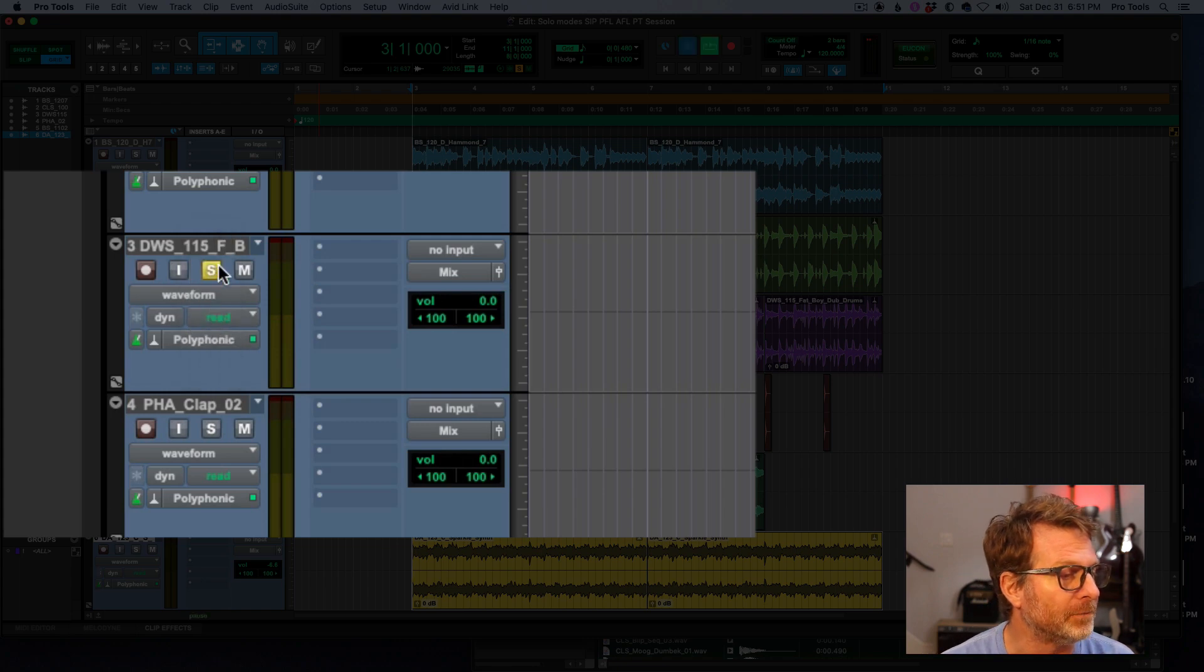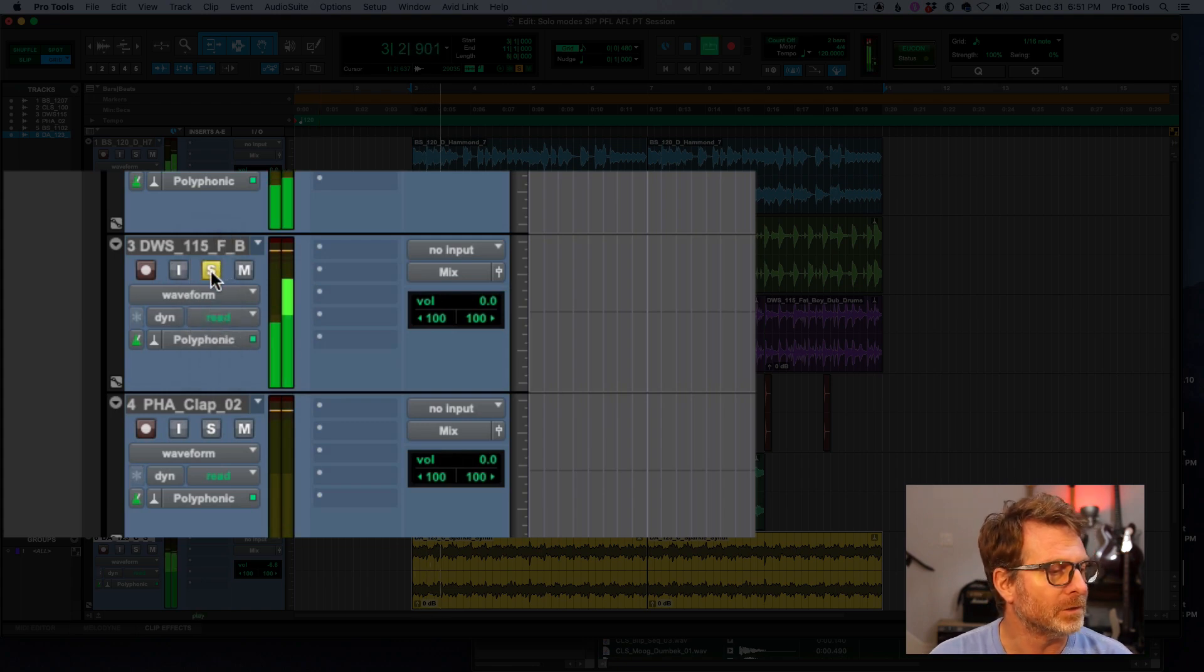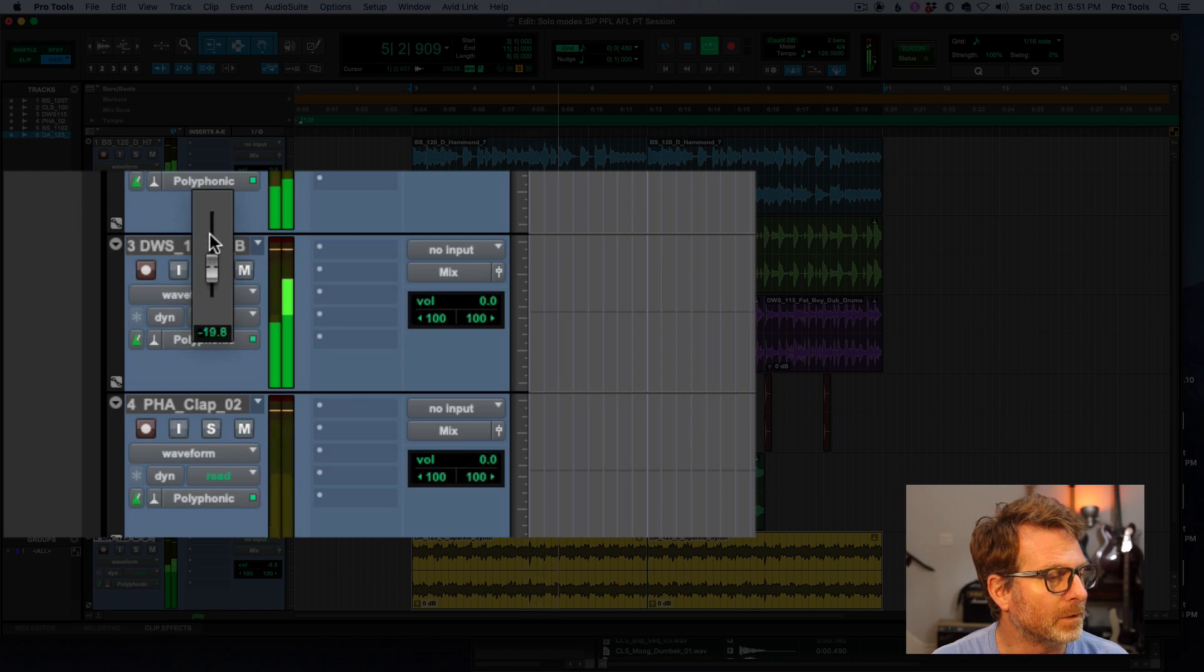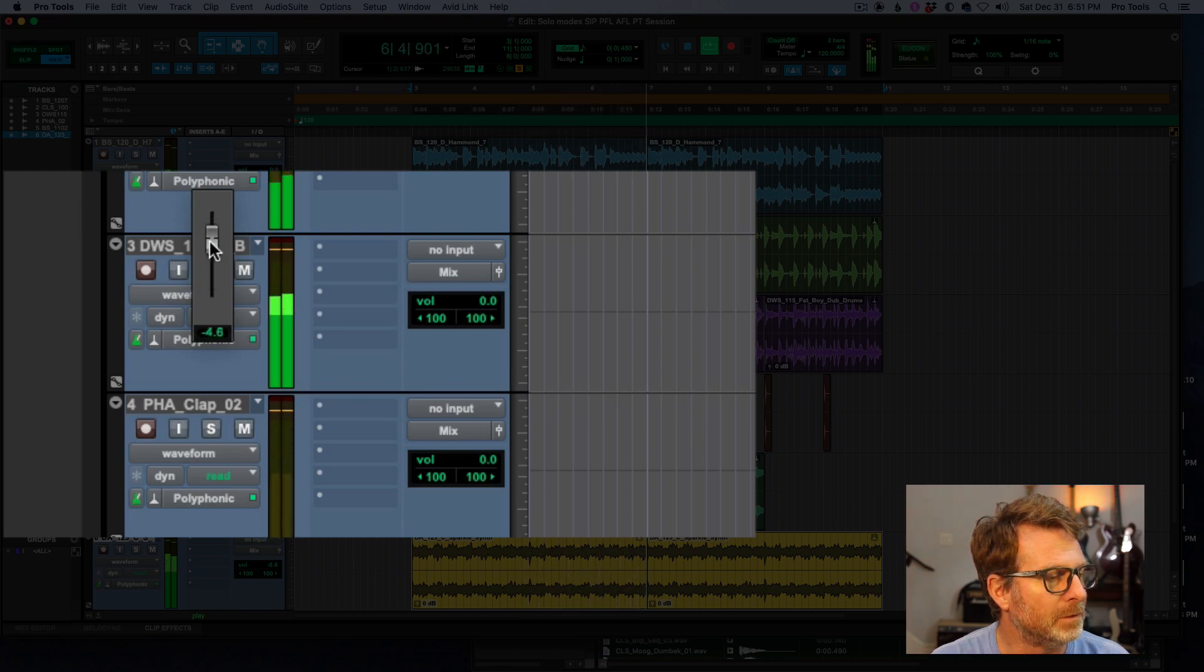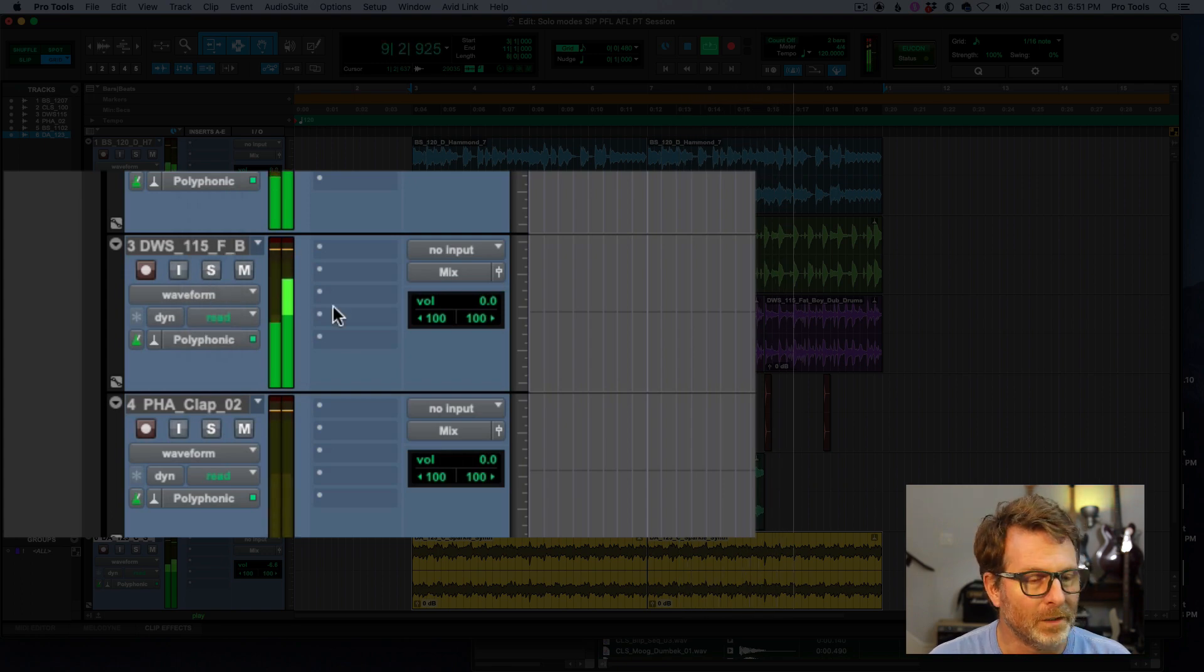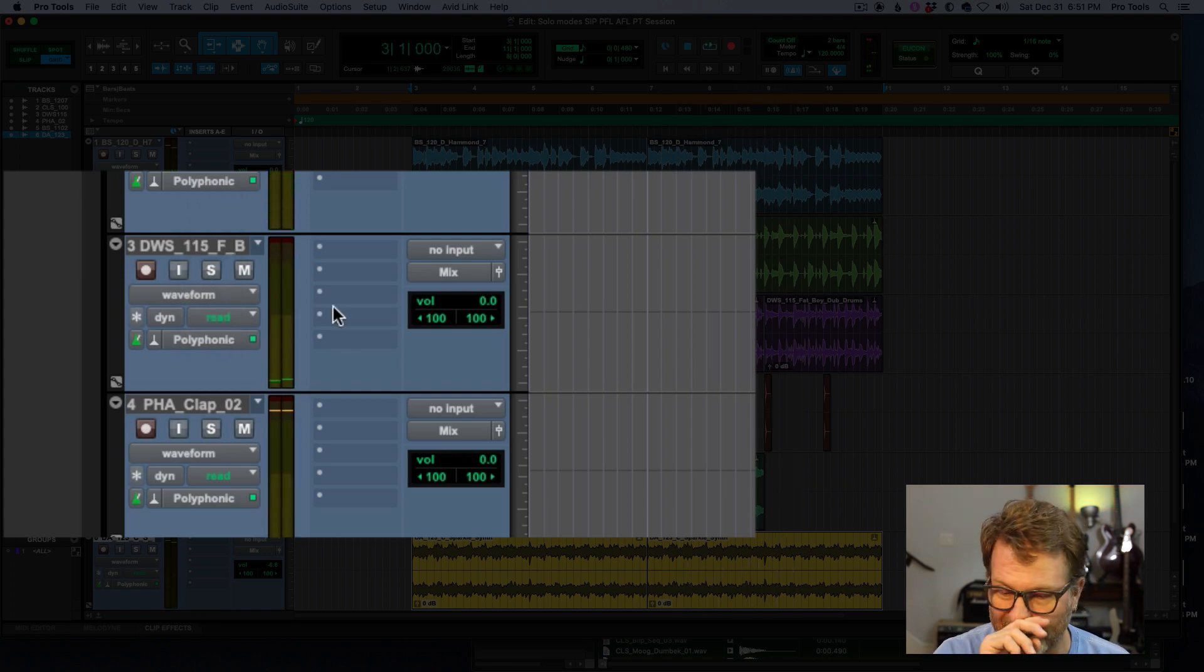So I'm going to do it again. So I've got the volume set real low. I'm going to click on it. All right.